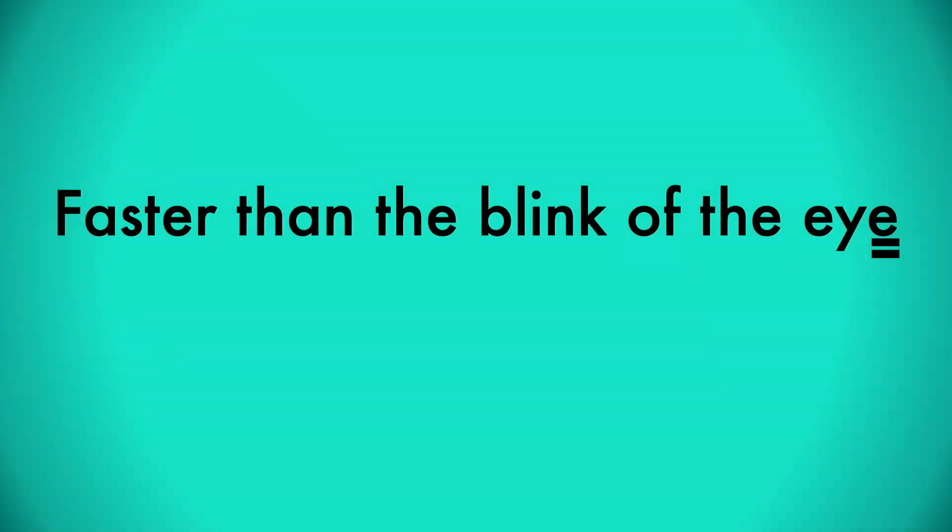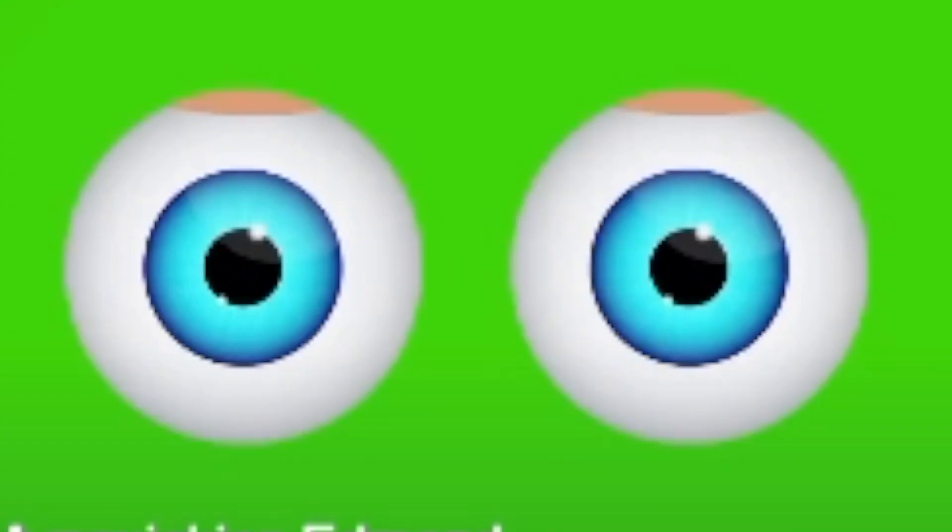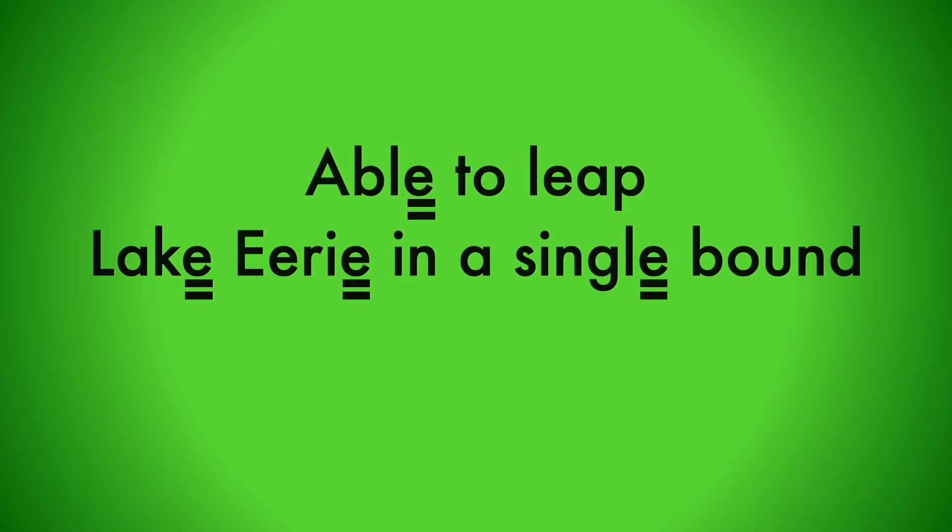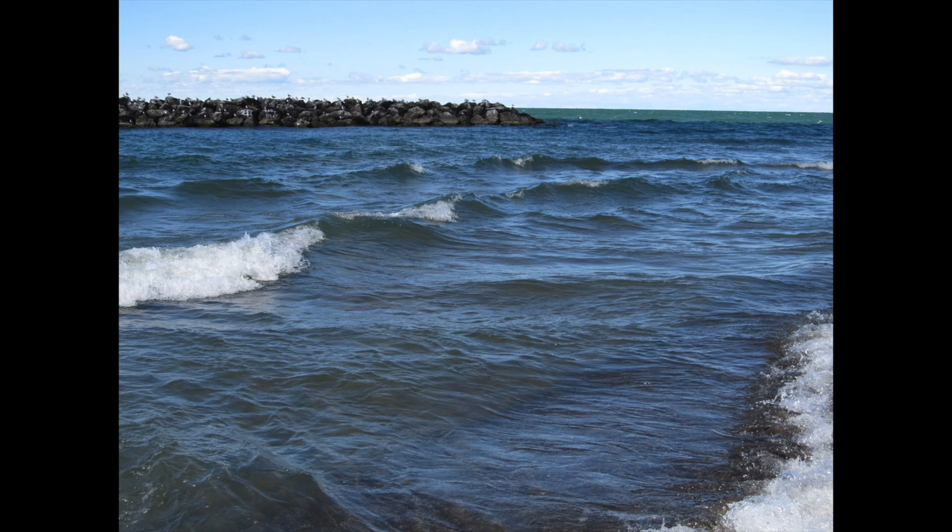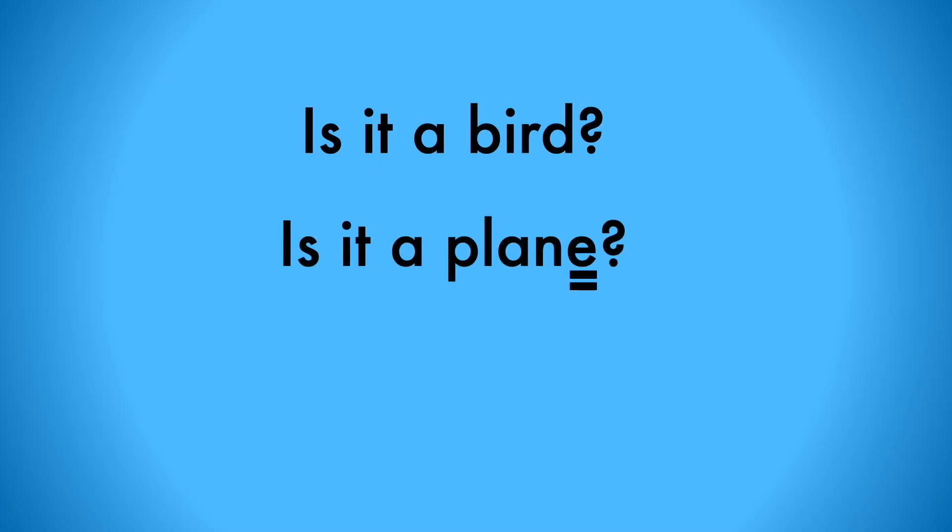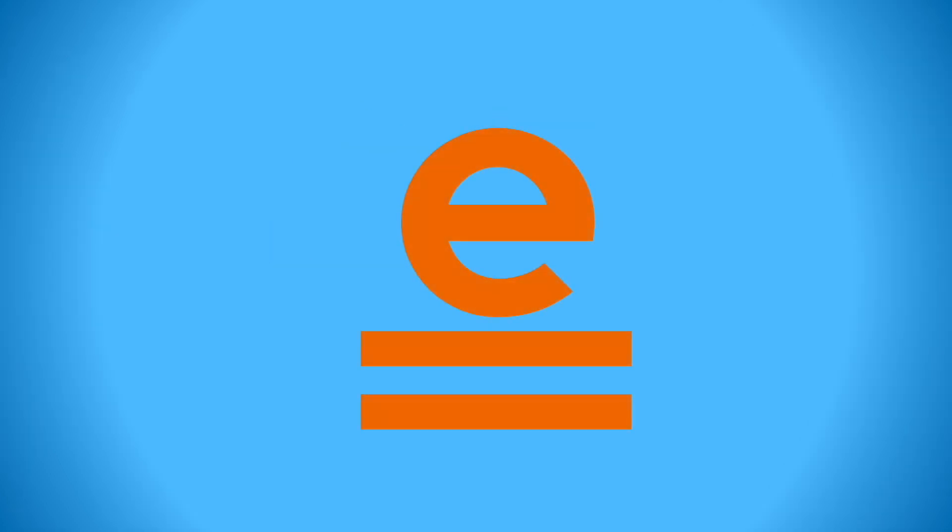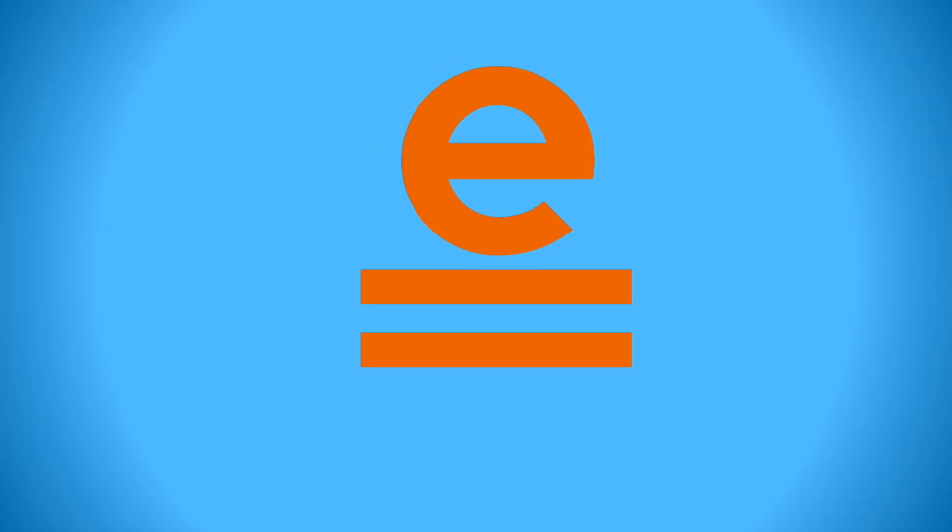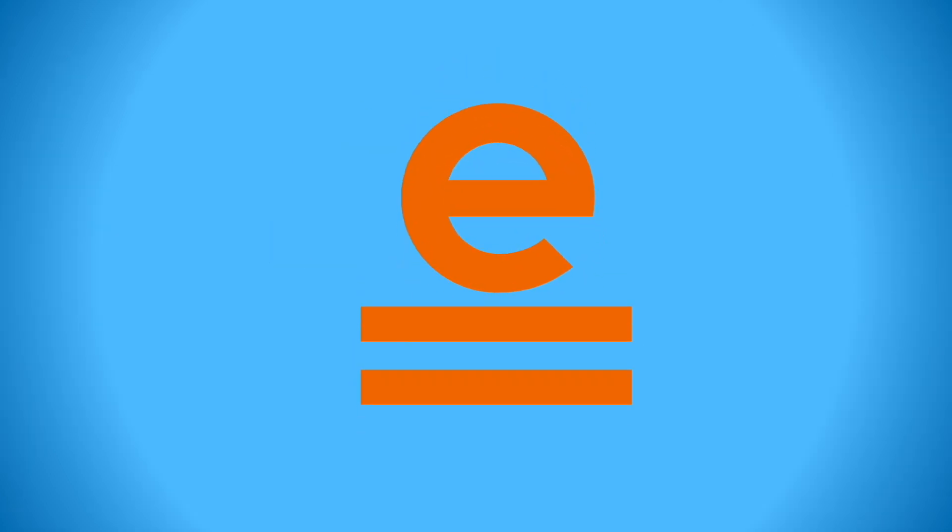Faster than the blink of an eye, able to leap Lake Erie in a single bound. Is it a bird? Is it a plane? No, it's Secret Silent E!